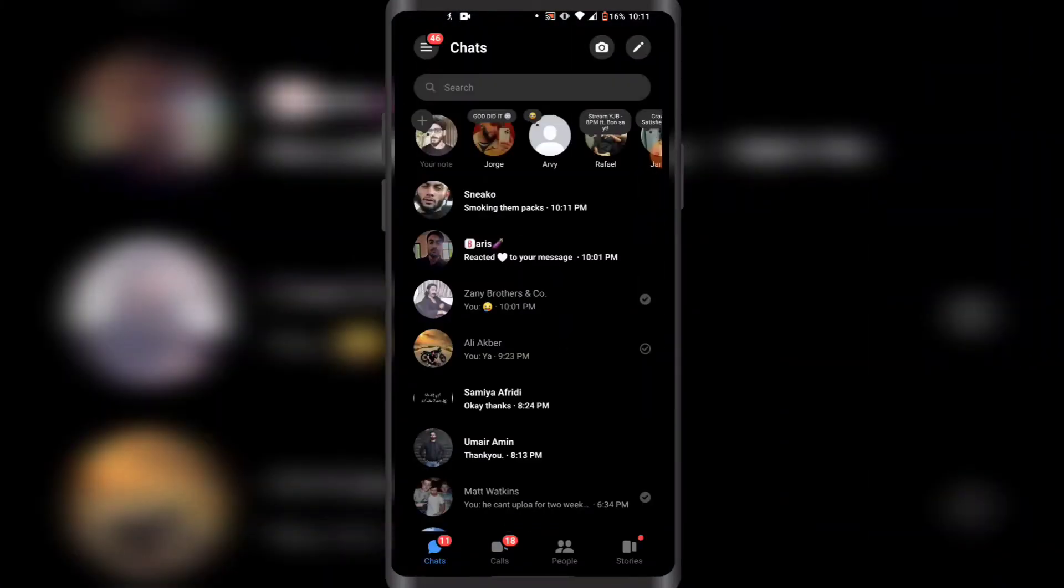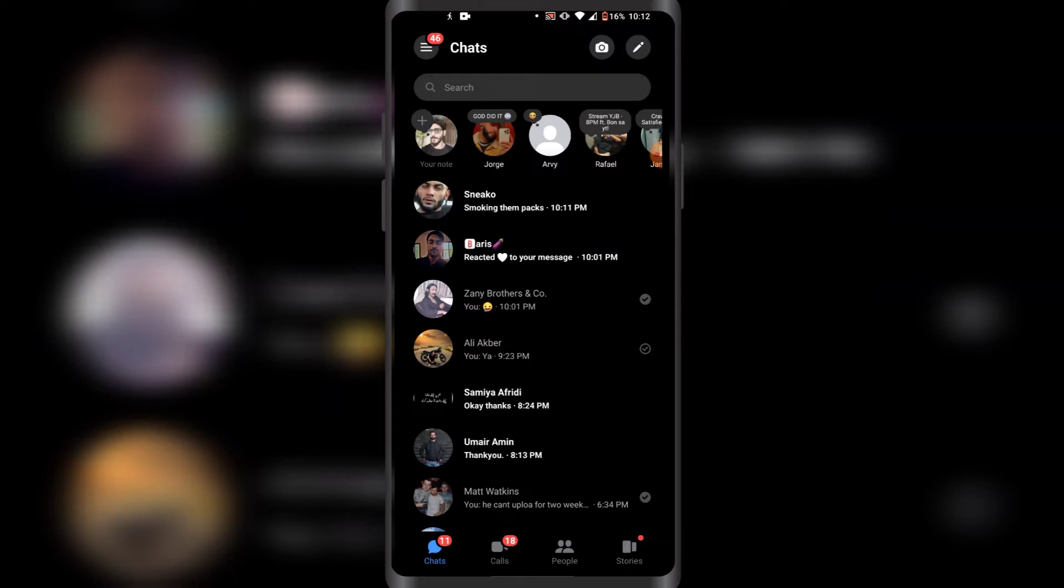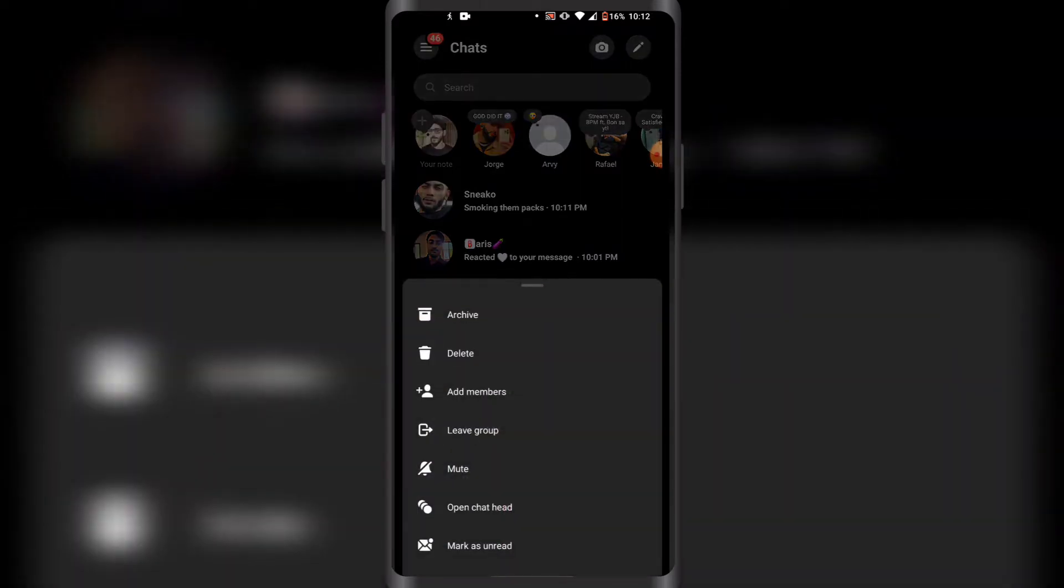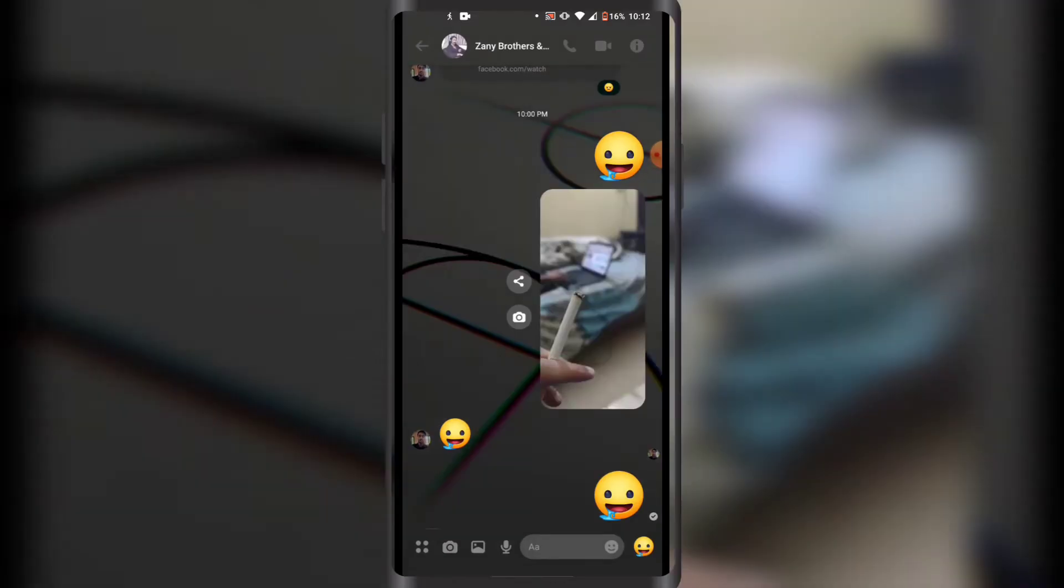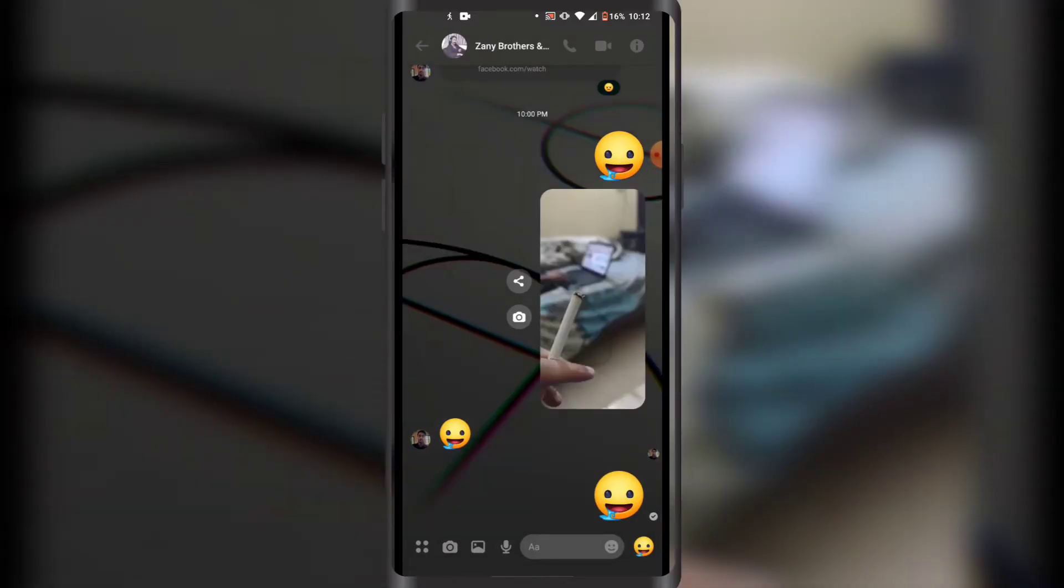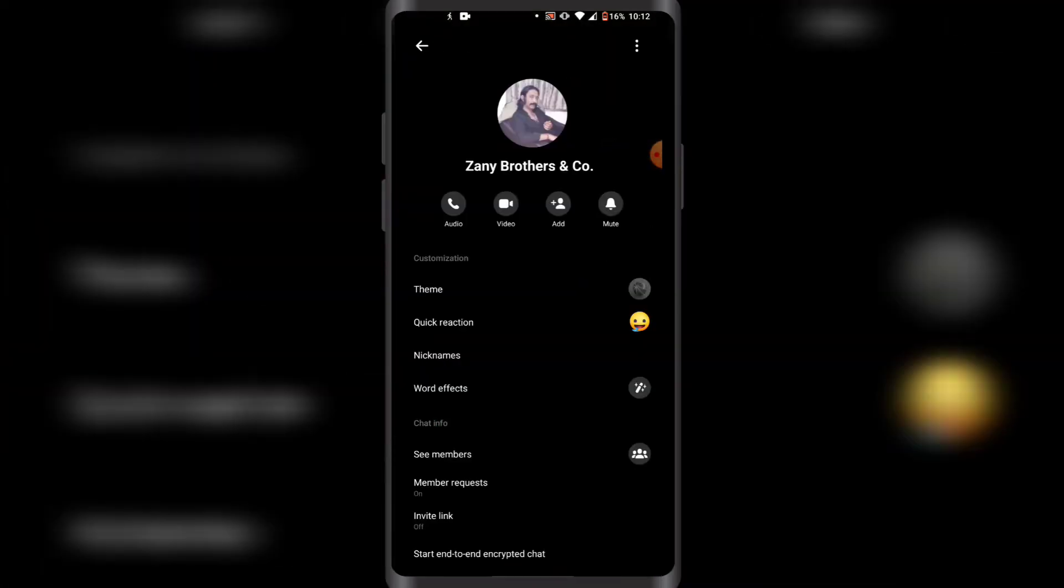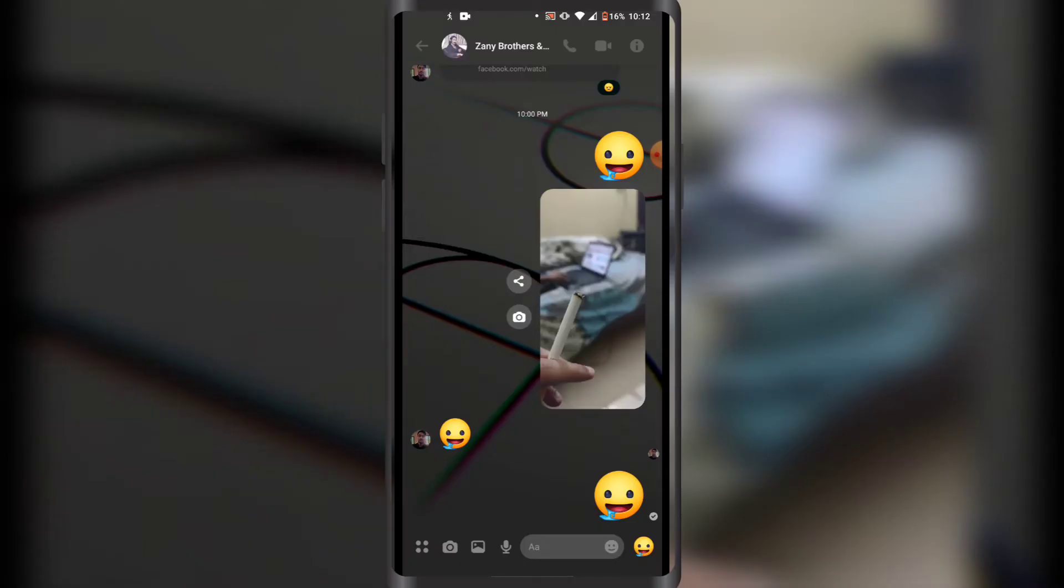Now you want to open the group chat you want to restrict on Facebook Messenger like this. You want to open this Facebook group chat that you want to restrict, then you want to click on the title of the group chat.